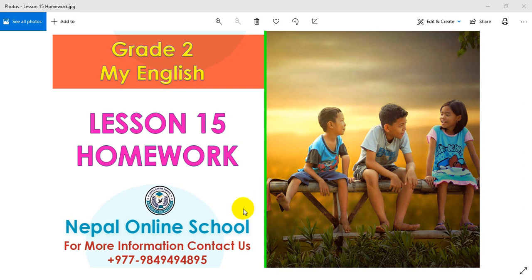Hello, Namaste and welcome to our sweet, dear students of Grade 2. Today we are very happy to hear from you. Welcome to this class. Grade 2 is going to learn English subject, and we are going to learn Lesson 15.